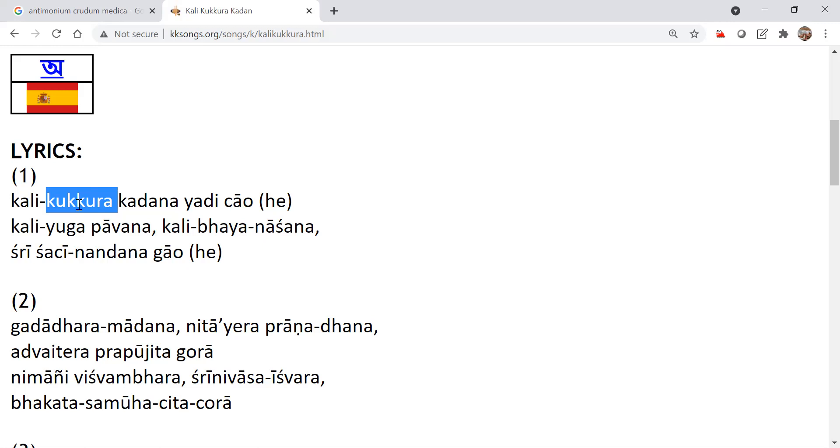We have to worship the cow. We have to take care of the cow. We have to serve the cow because that will give the peace of mind automatically. Govindo govidampatihi. Govindo govidampatihi.